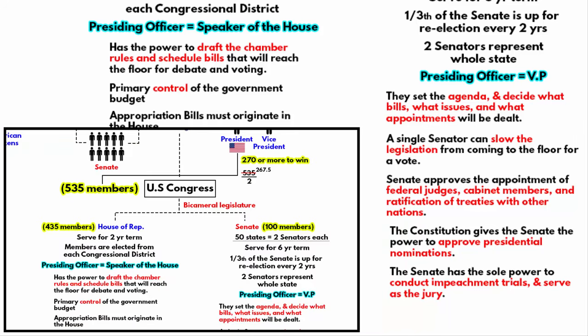If the US government has to pass a law, it must pass in both chambers. Both houses simply have different roles to perform as part of Congress. They can also act as a check on each other, which is referred to as the checks and balances of the government.